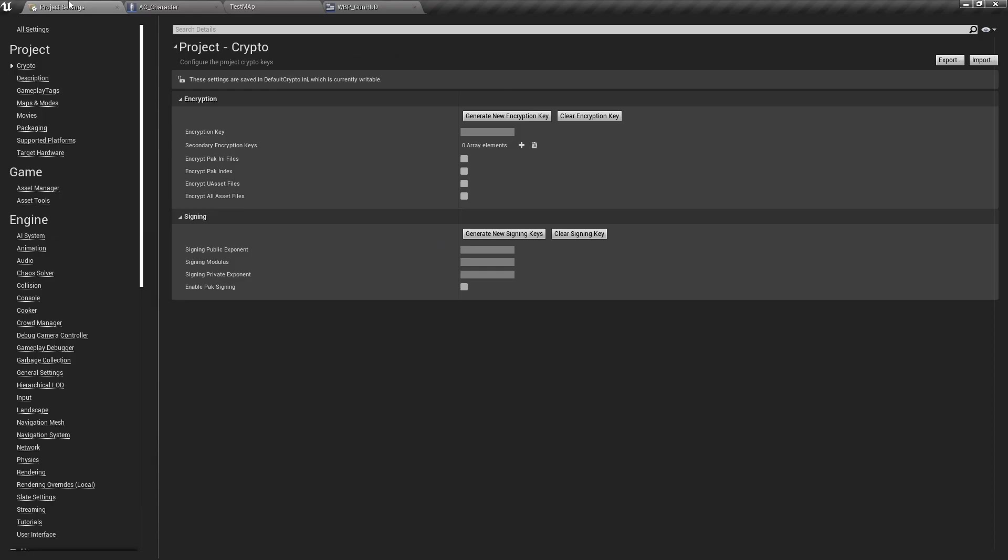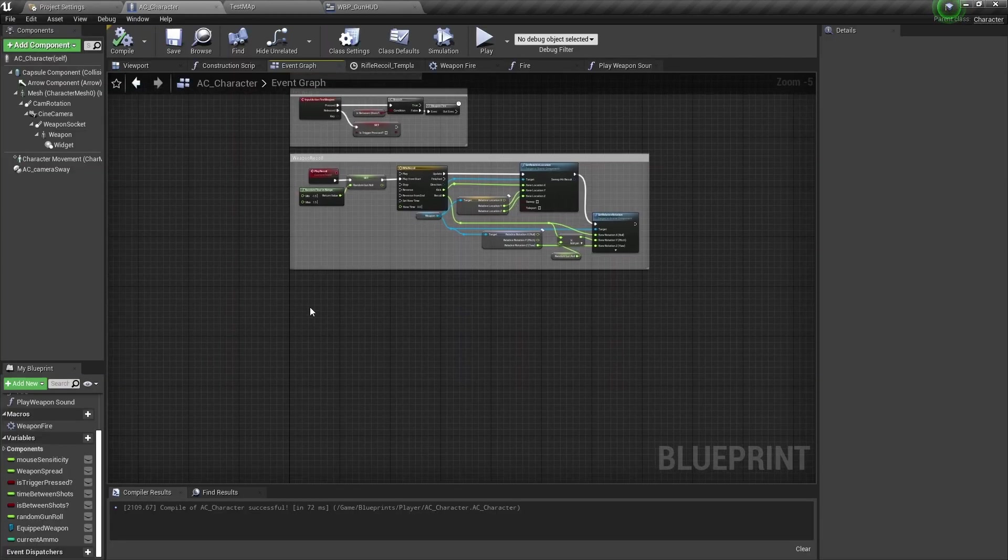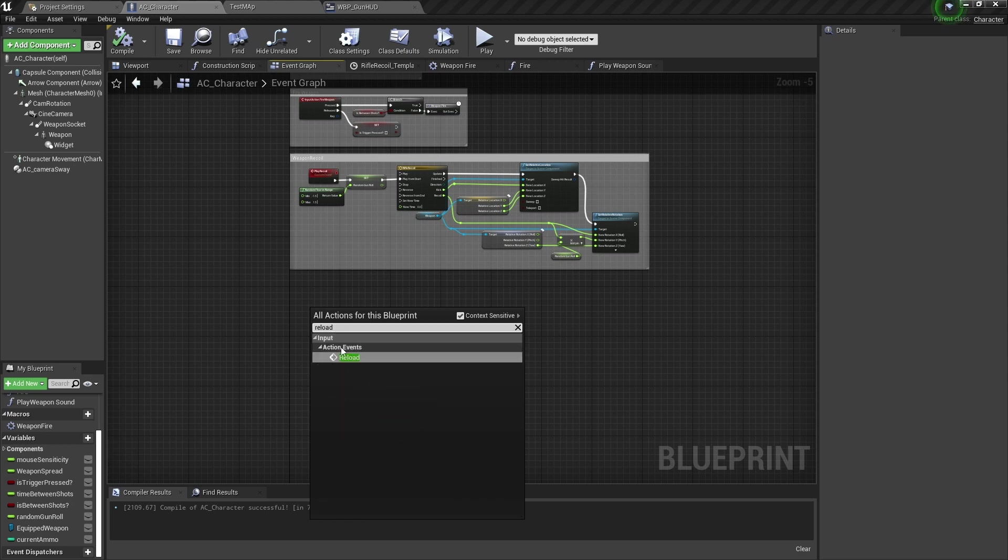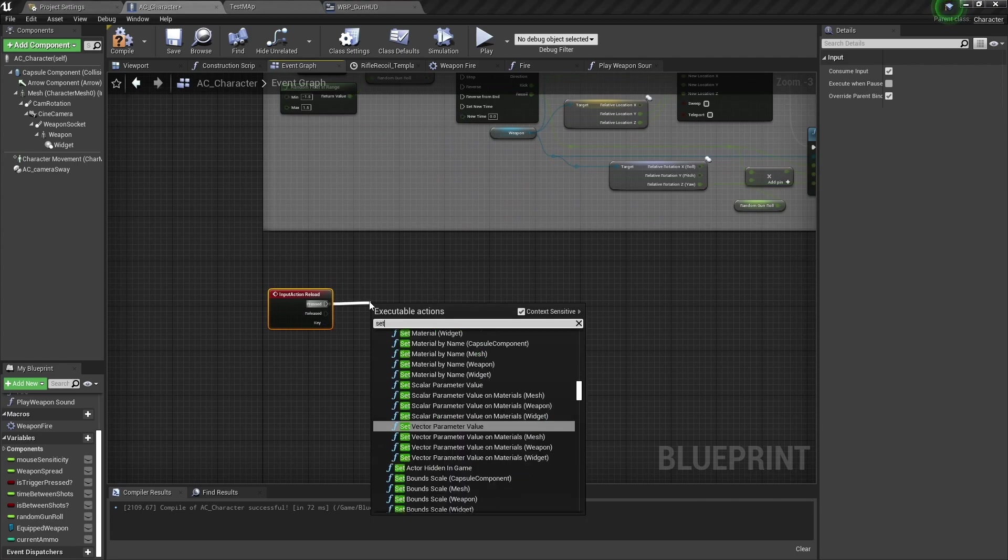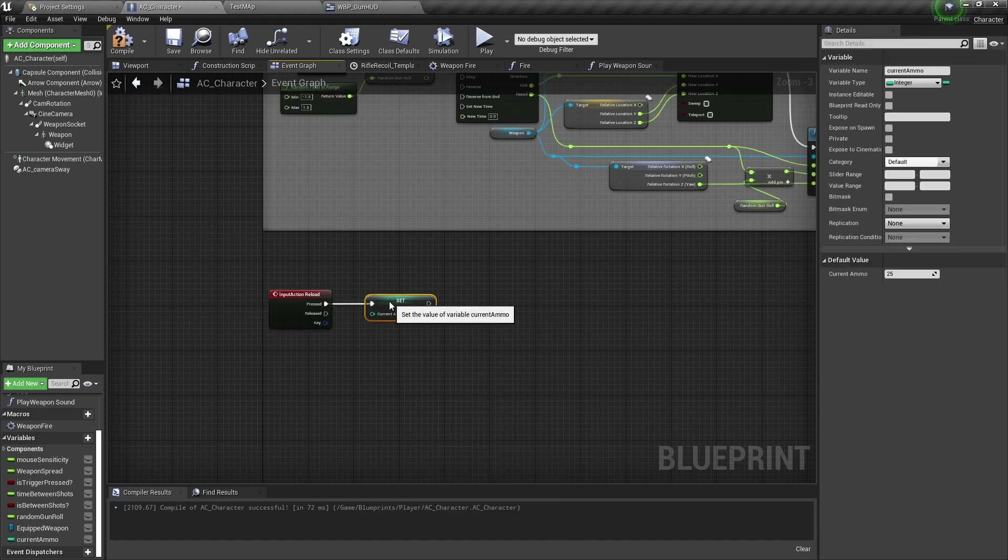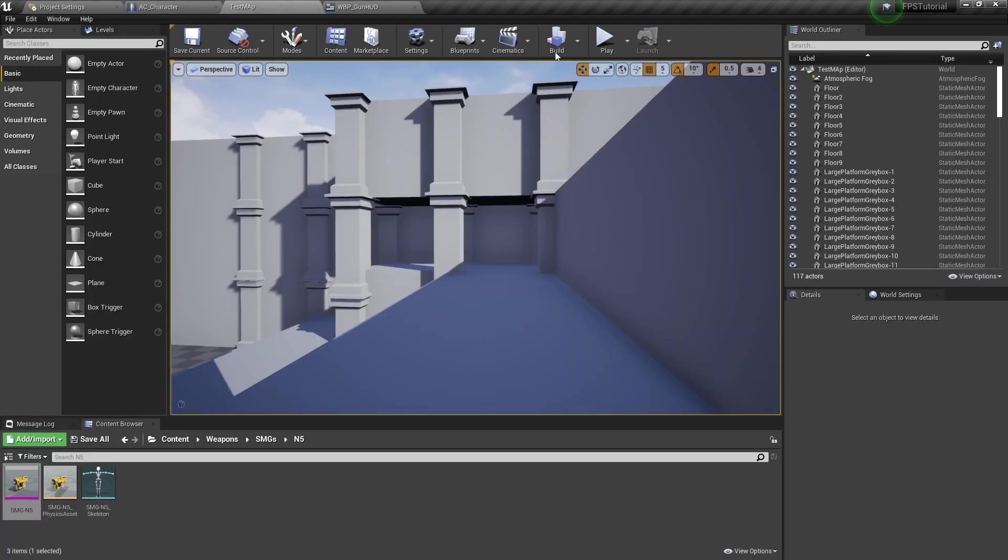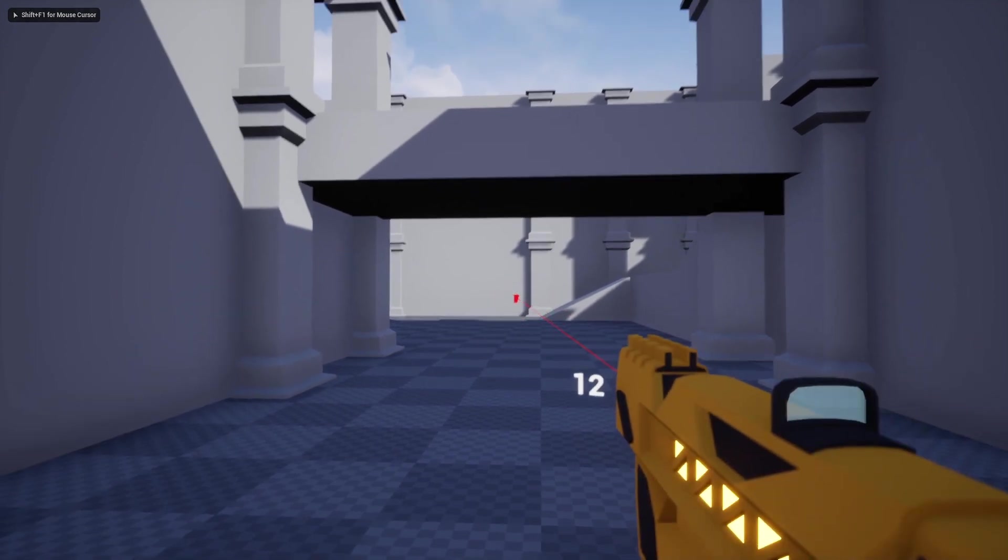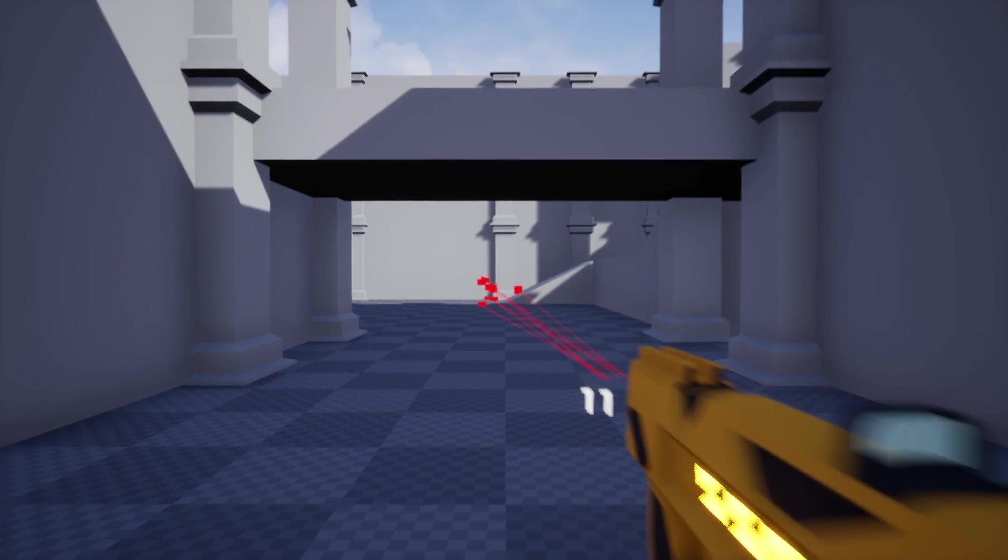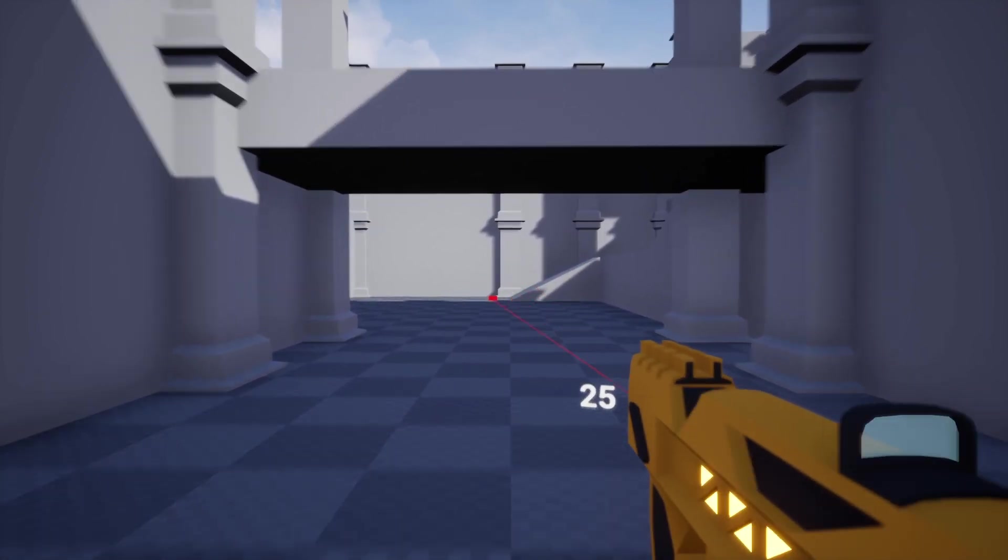Let's go ahead and add the ability to reset this back to its maximum amount. Let's go to the project settings, we'll go to input, and we want to create another action mapping. We'll name this reload, select the key value input, press R. And we can go back here and type in the name of the input action we just made, input action event reload. And for now we just want to set current ammo. What we're doing here is we're just resetting it to the value that we choose. I've shot weapons, I press R, it reloads.